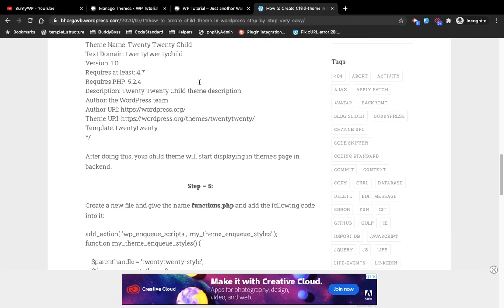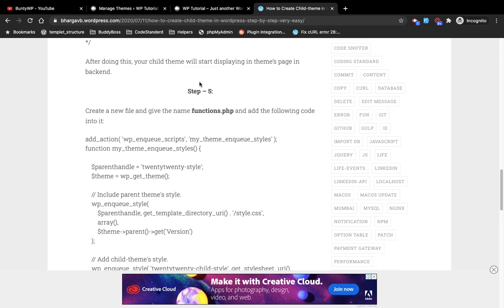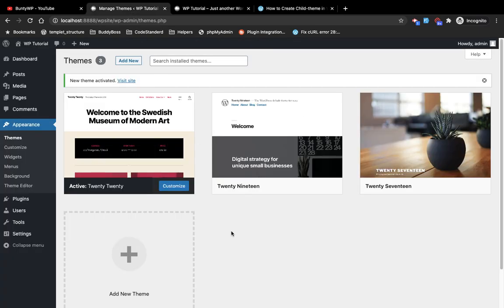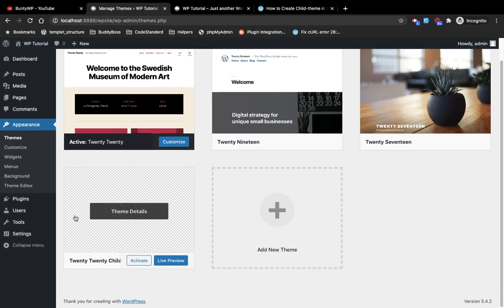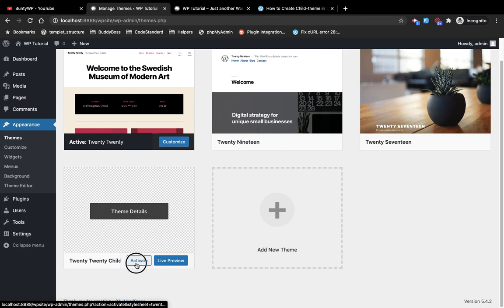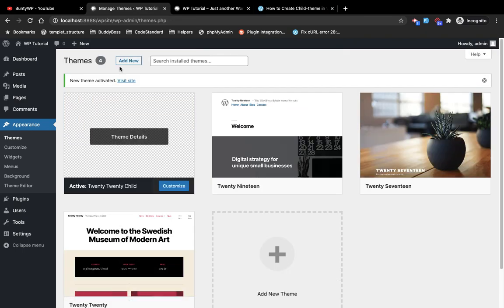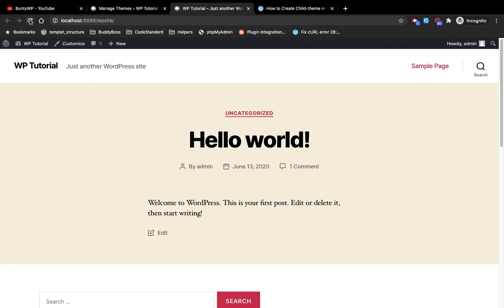Step four is done. Before moving to step five, let's go to the themes section and see if our theme appears. As you can see, our theme is now showing. I'm going to activate our child theme and see what happens. The child theme is now activated, and I'll refresh the homepage.